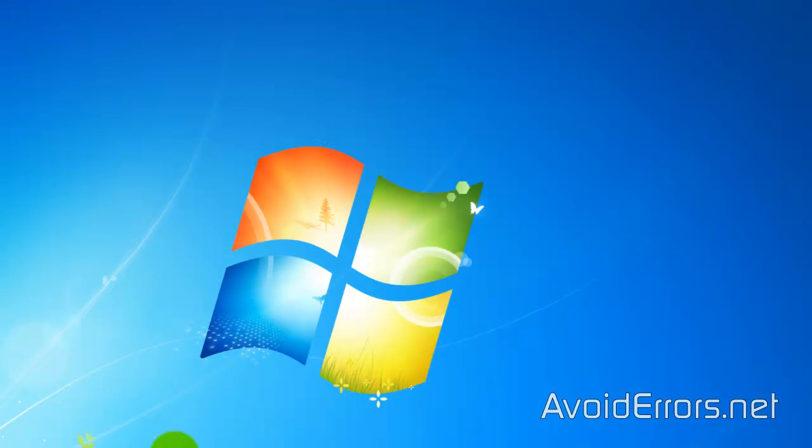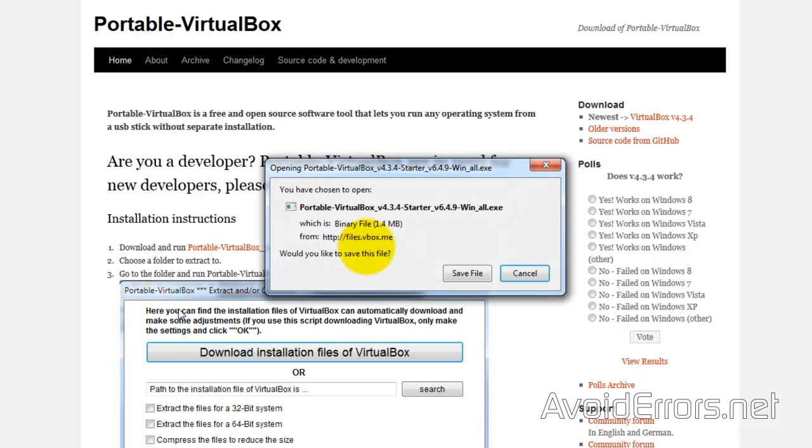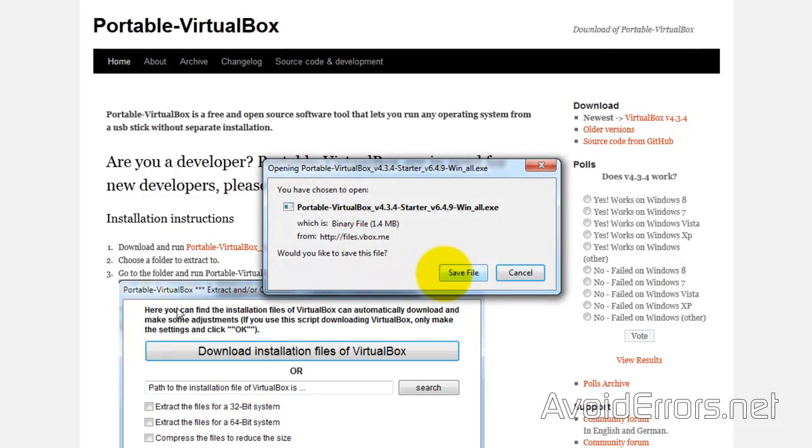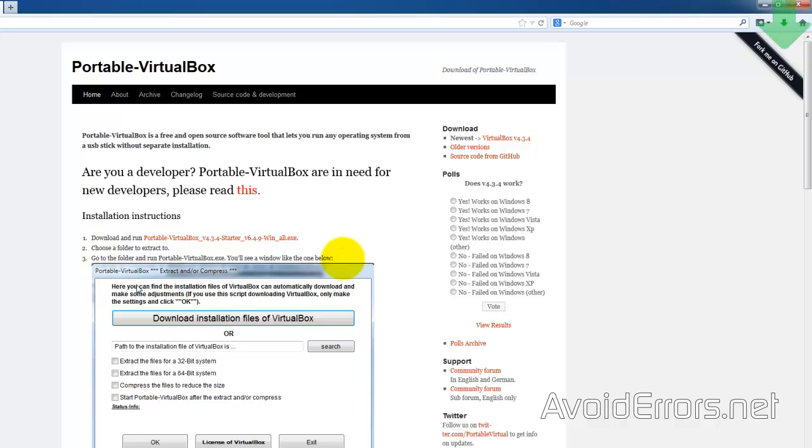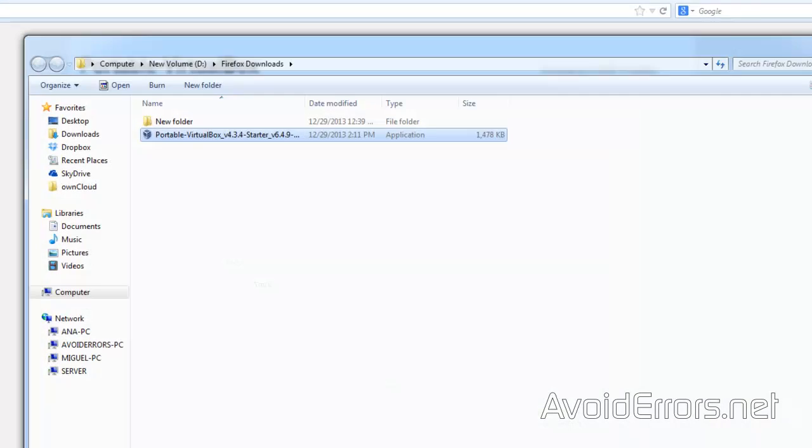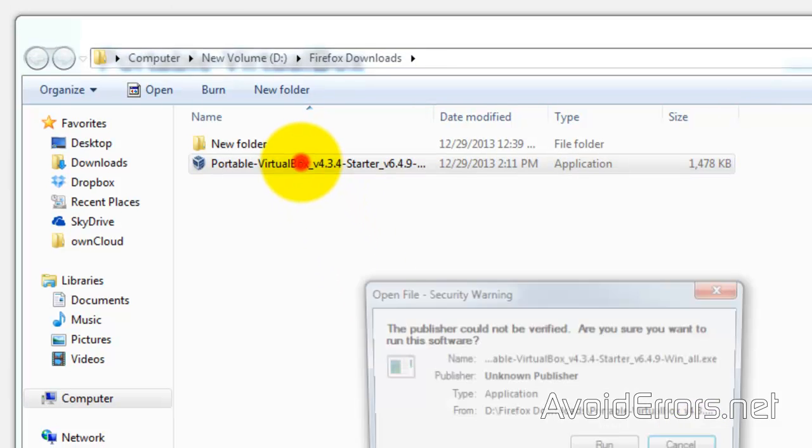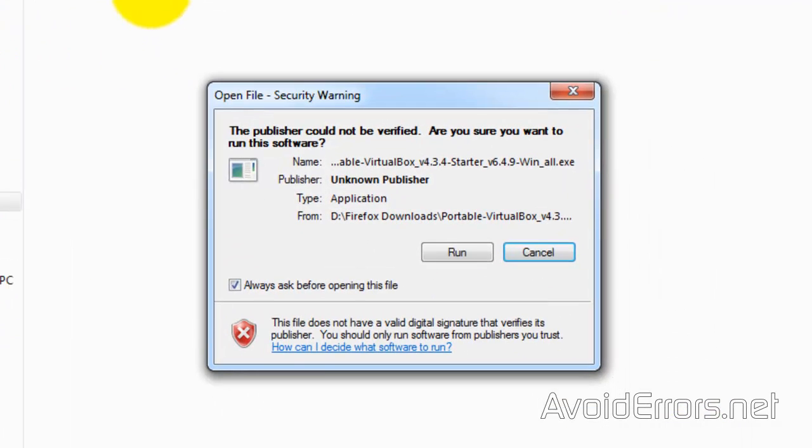Now, head over to vbox.me. The link is in the description box below. And here, click on the link to download Portable VirtualBox. I'll save it because I'm using Firefox here. I'll go to the destination folder and double-click to run Portable VirtualBox.